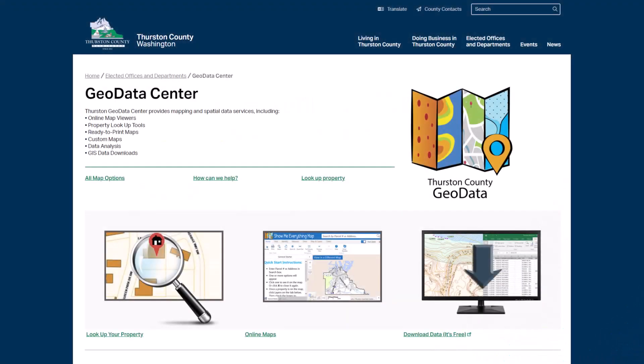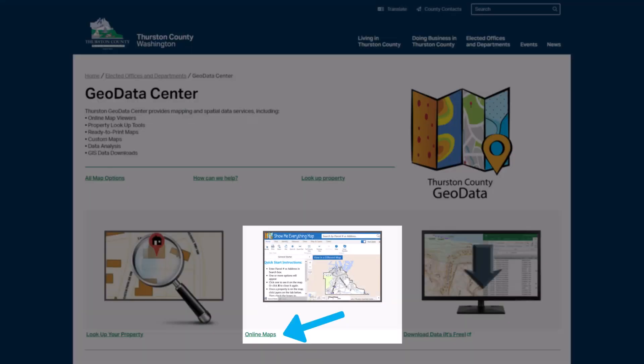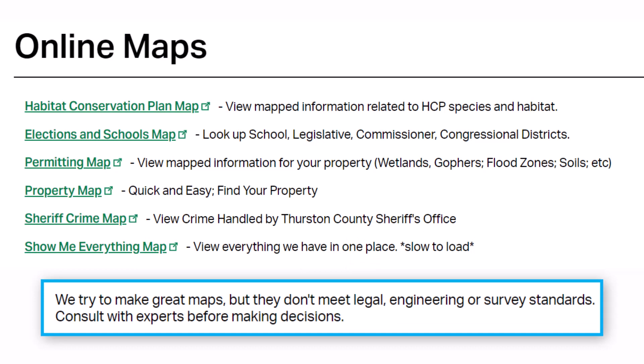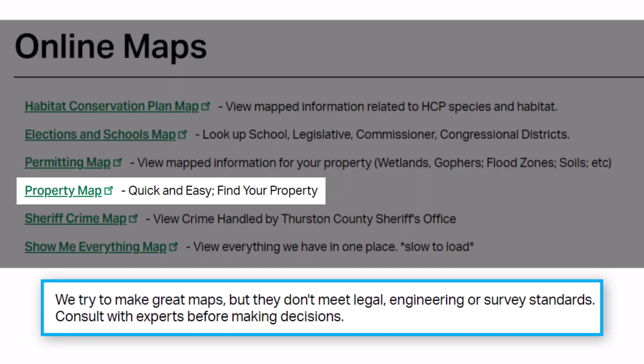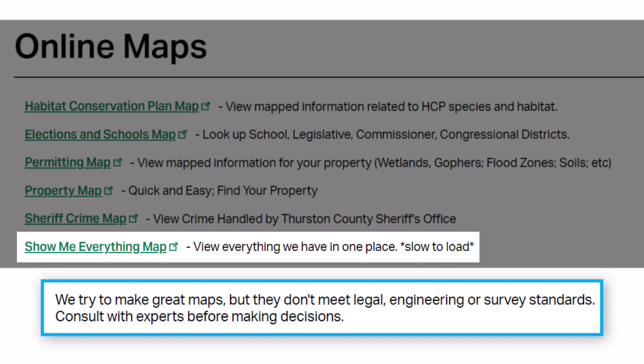Return to the GeoData homepage and click on Online Maps to access the web map viewers. Each web map viewer contains data layers for a specific purpose. The property map has the fewest layers and is meant as a property lookup map, while the Show Me Everything map contains all of the data layers available online. It may take a little longer to load depending on your internet connection.